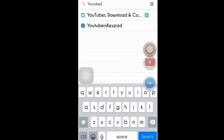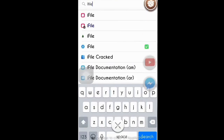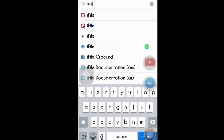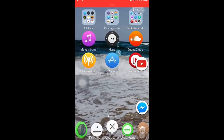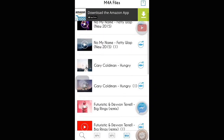Once you've typed that in, it will show you the app called 'YouTuber Downloader and Converter' — that's what it actually stands for. I already have it downloaded, so just download that. Also look for iFile — it's the fourth one going down, with a big hexagon icon. Download that one too. Once you've downloaded both of those, go into the YouTuber app and find the song that you want.